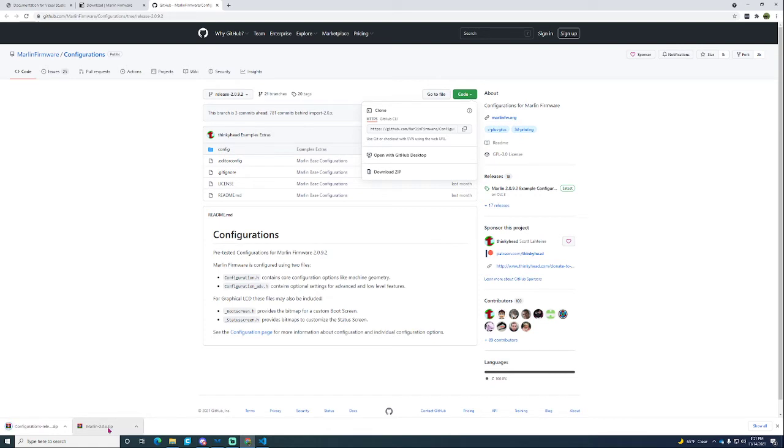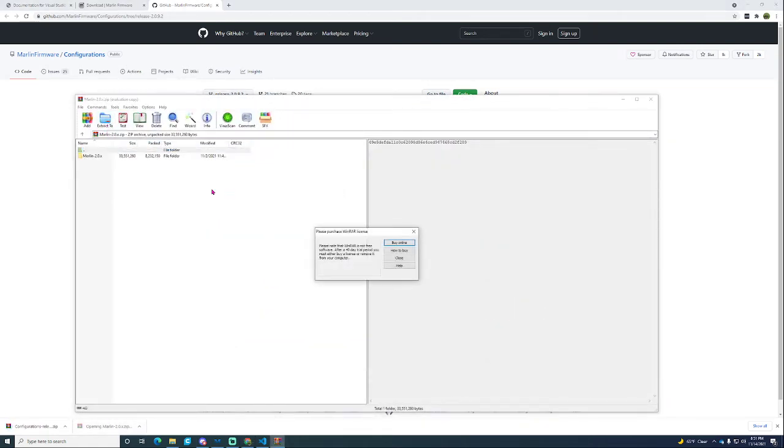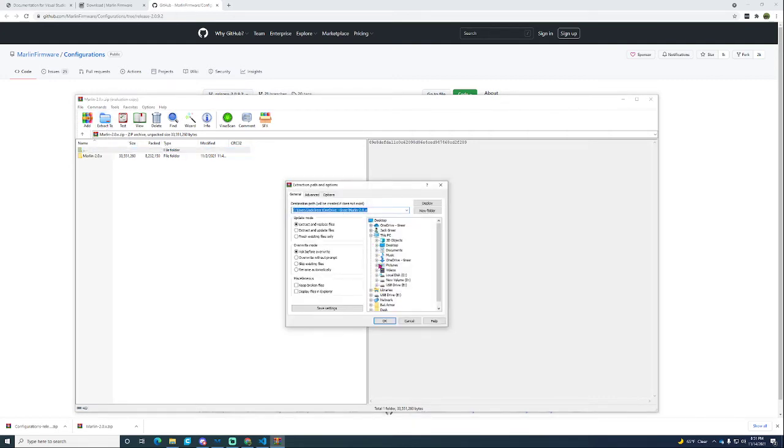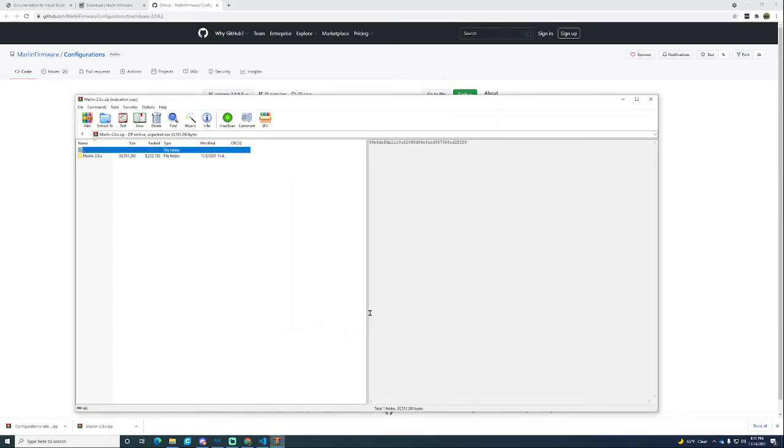Meantime you can open your first Marlin folder. You're going to need to extract it. I'm using WinRAR because that's what I have. You can extract it to whatever you want. For this I'm going to download it to my desktop. It's easy to access. It'll take a second to extract.